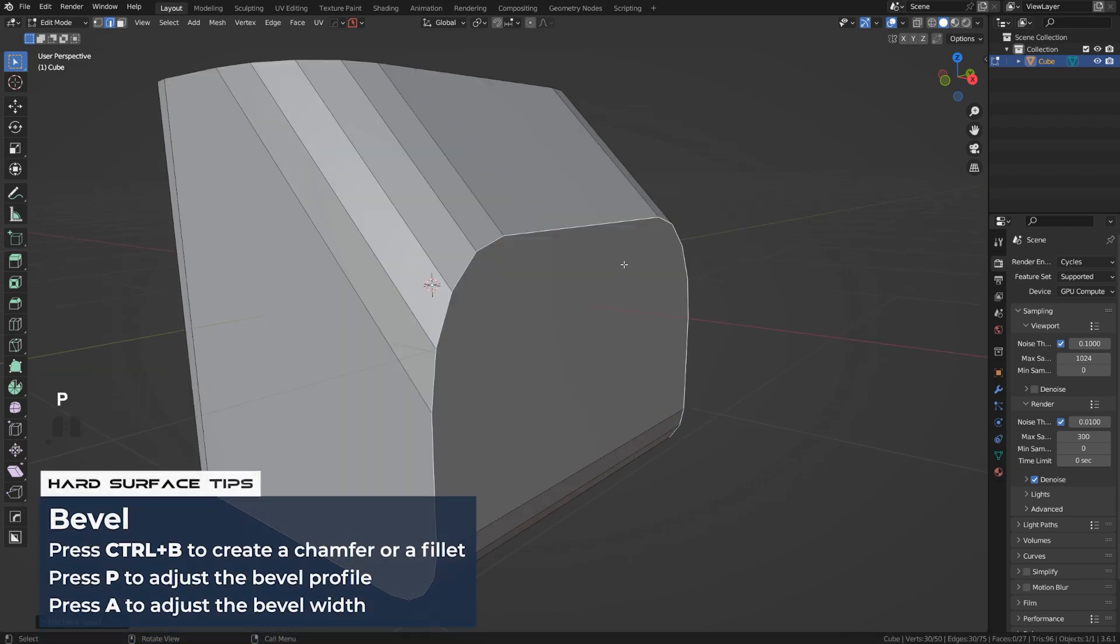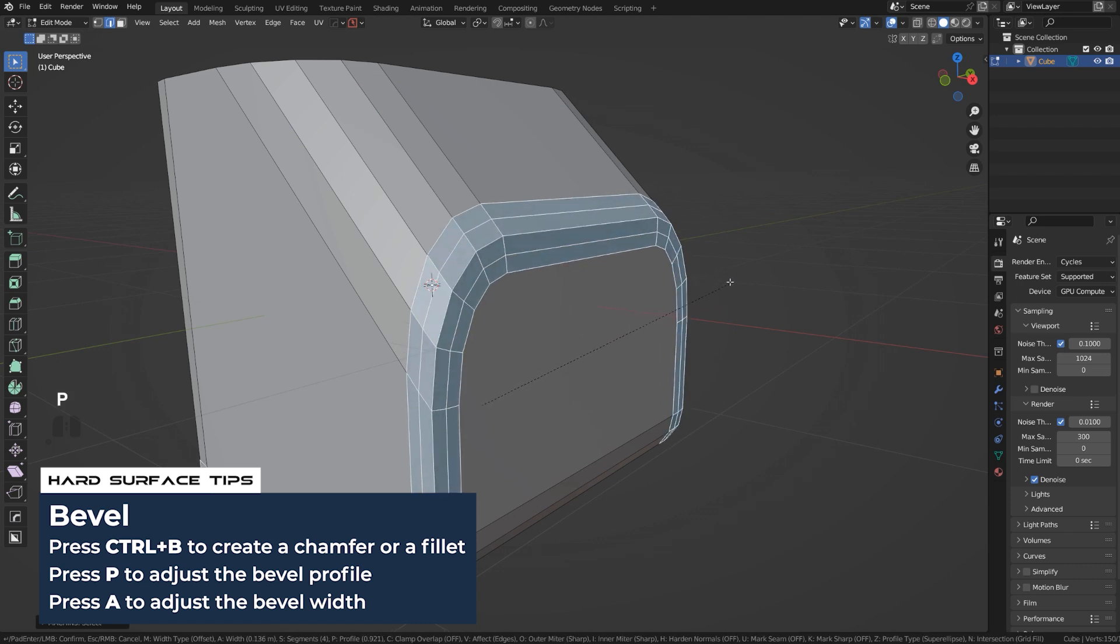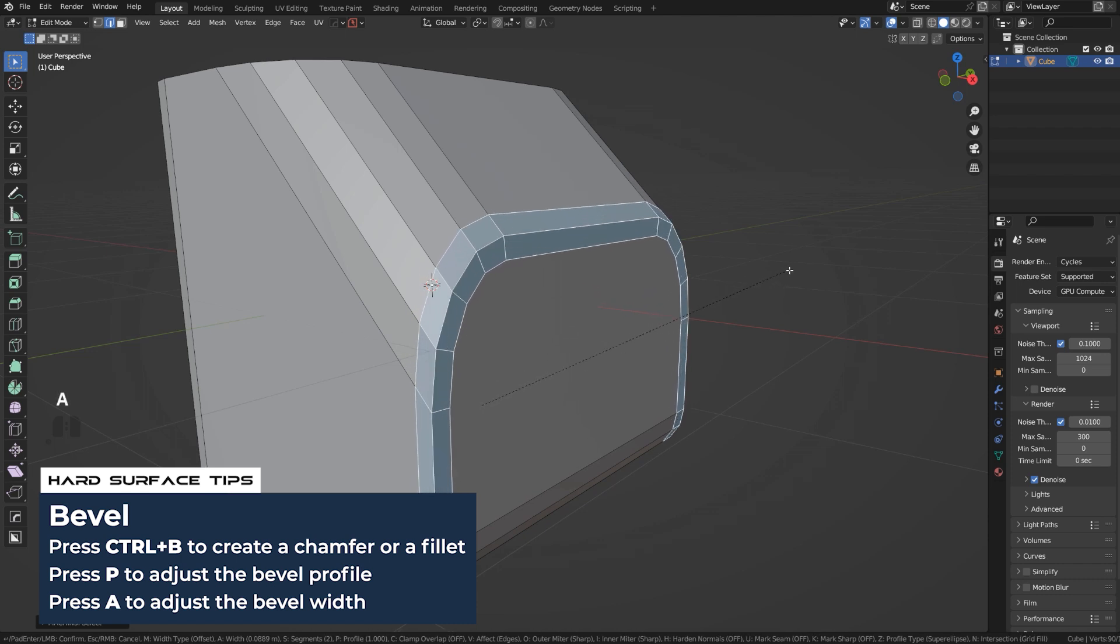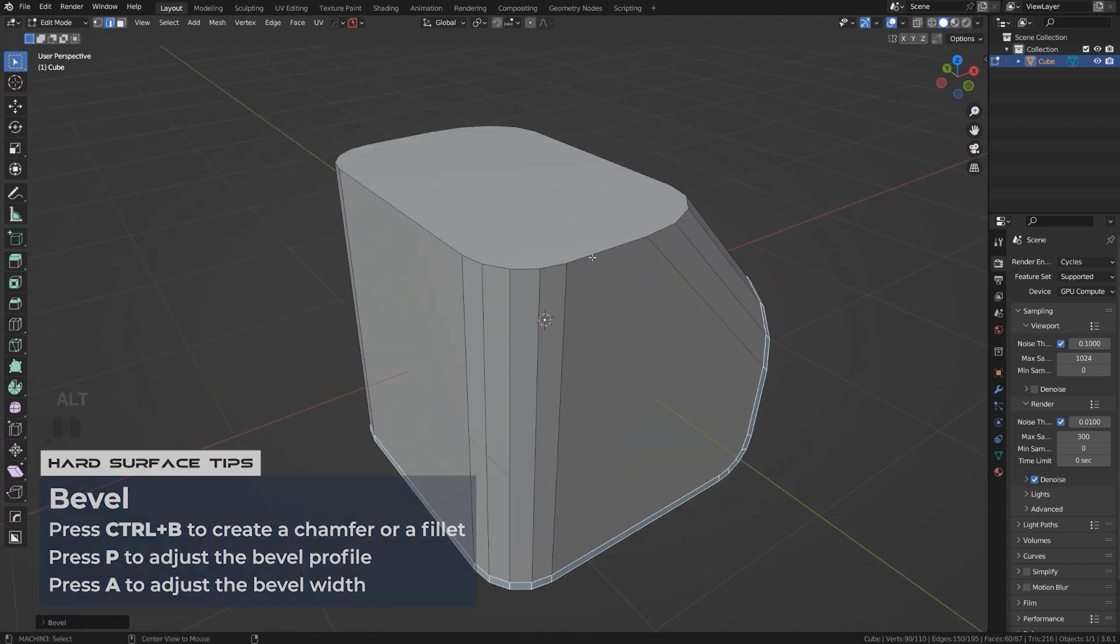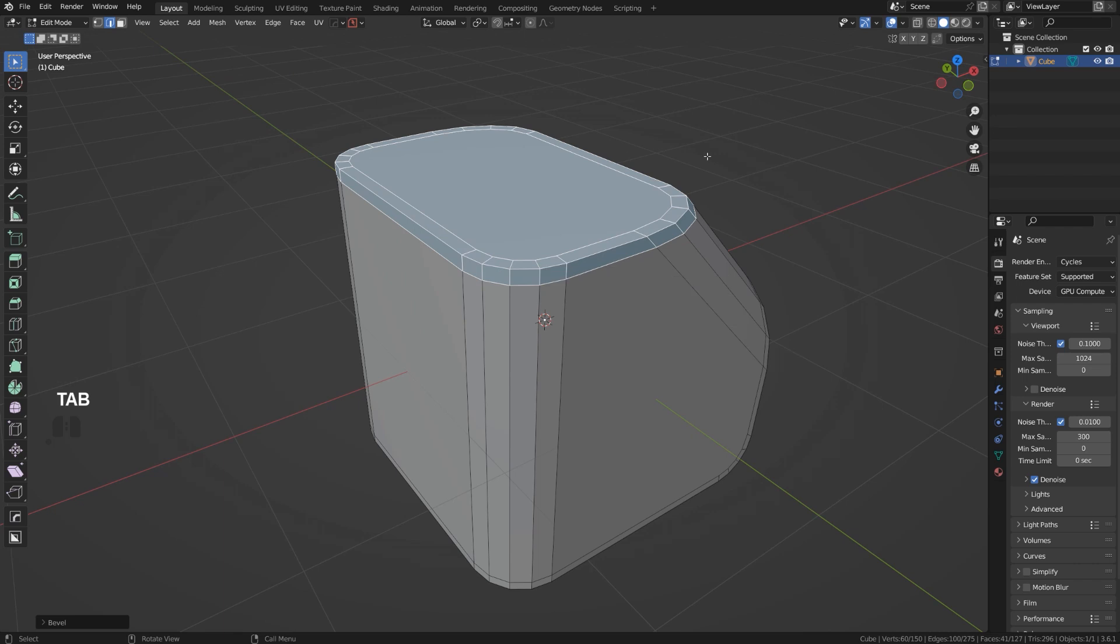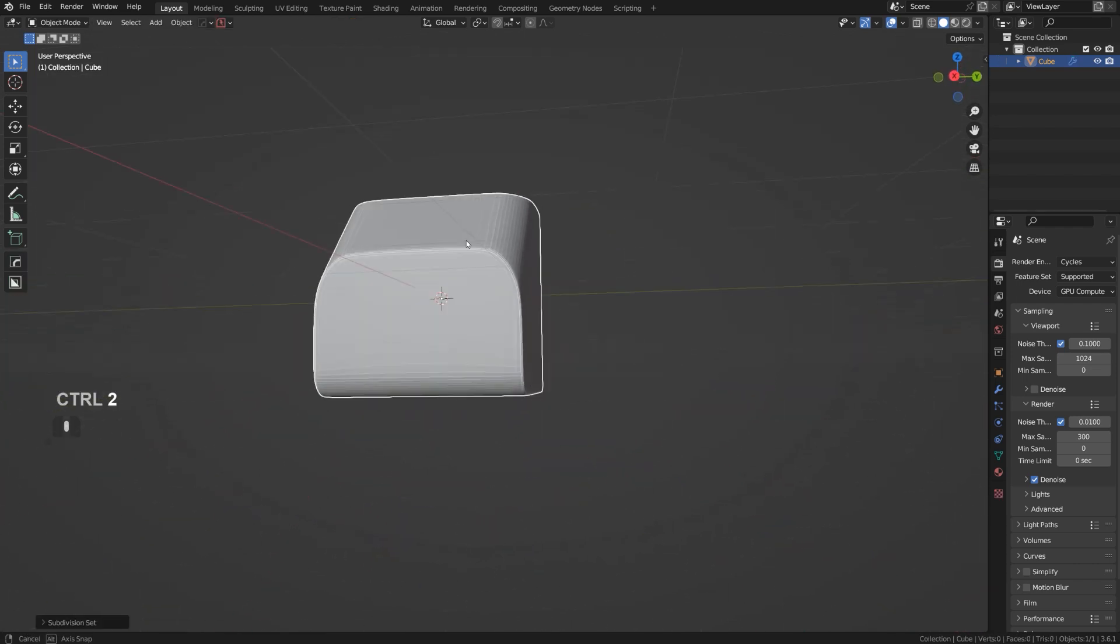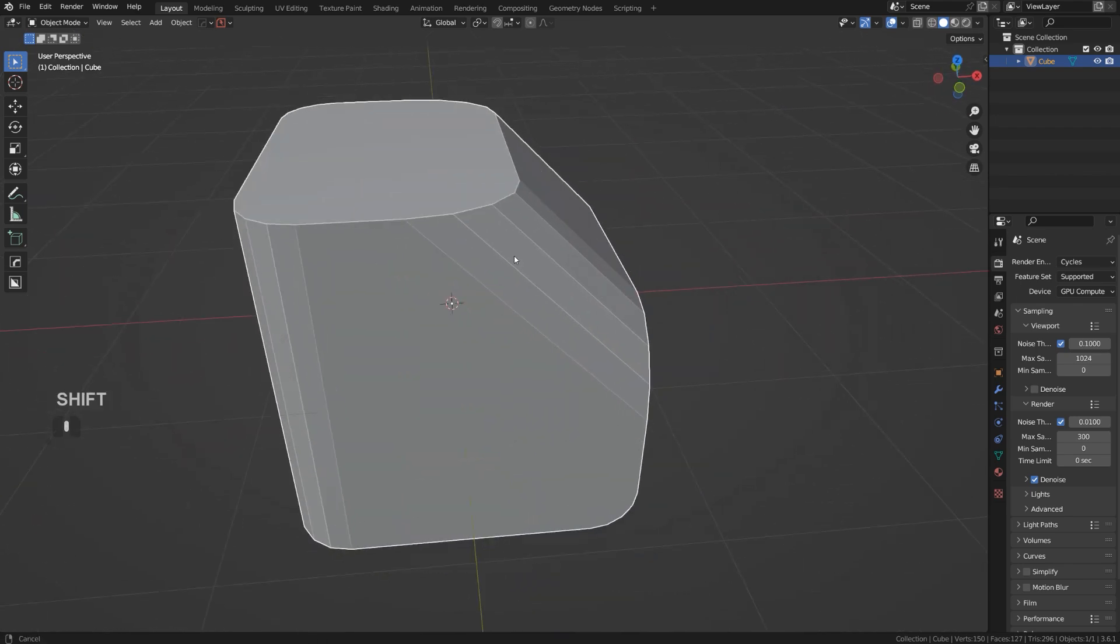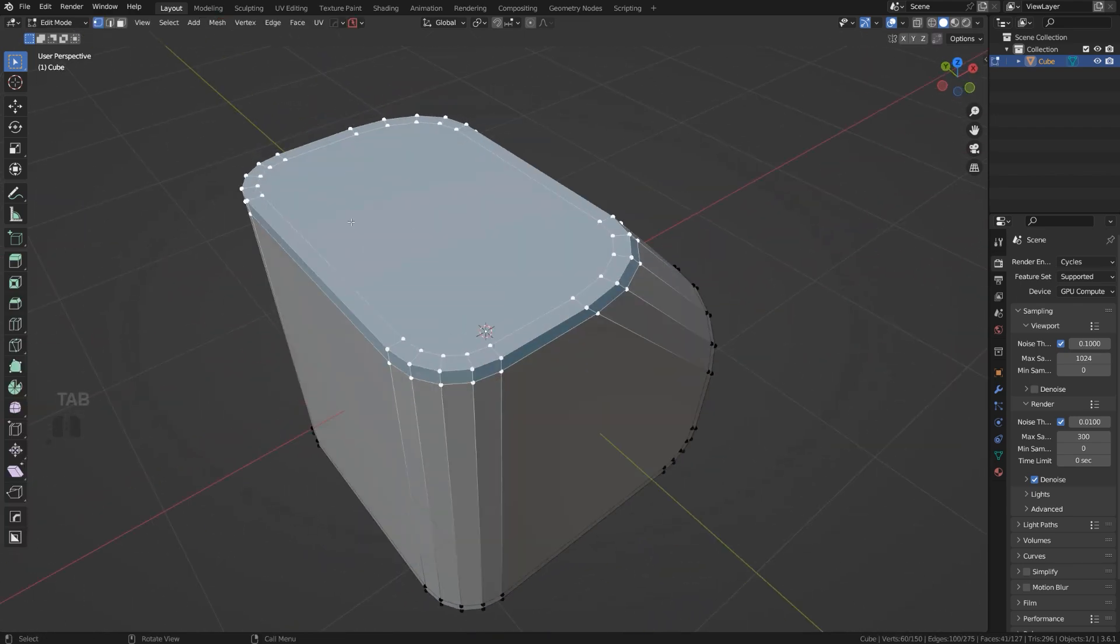So press P here, control B and then press P, which will allow you to adjust the profile of a bevel, scroll down to three segments and then press A to adjust the width of it. And you can create proximity loops very easily. Alt click, control B done. And now when I'm going to subdivide, I have a perfect mesh for it. We do need to connect these inside, whatever, but we can do it later.